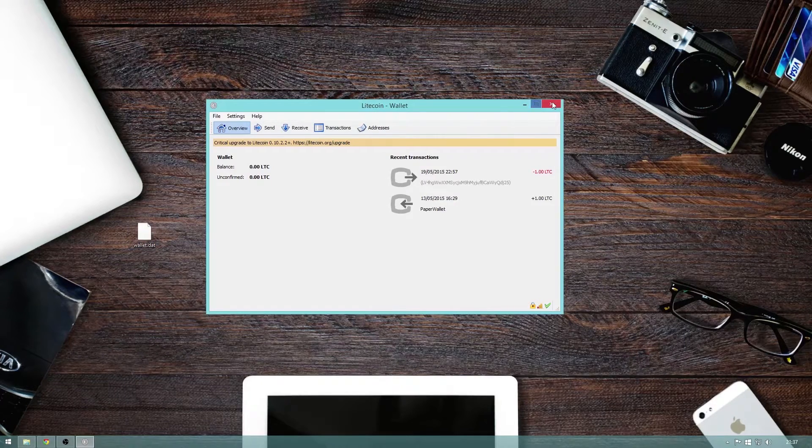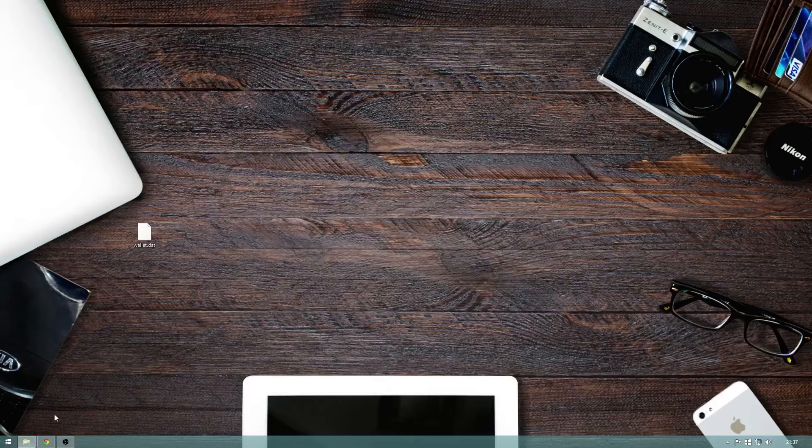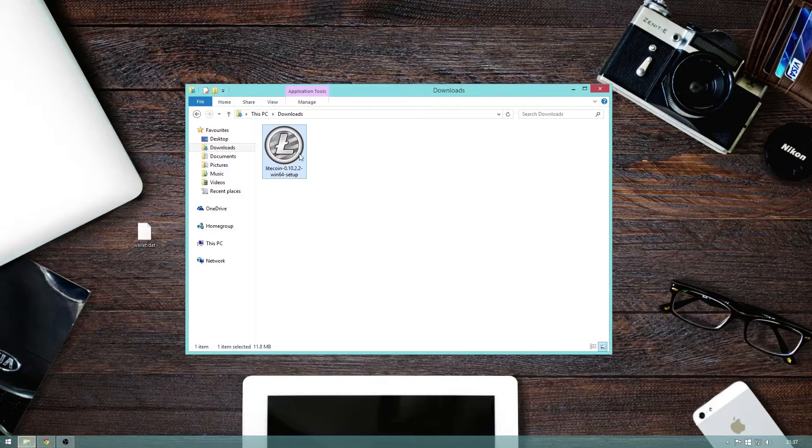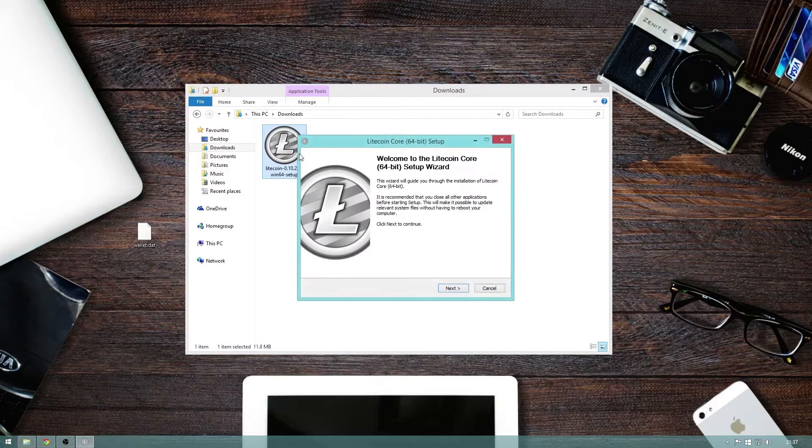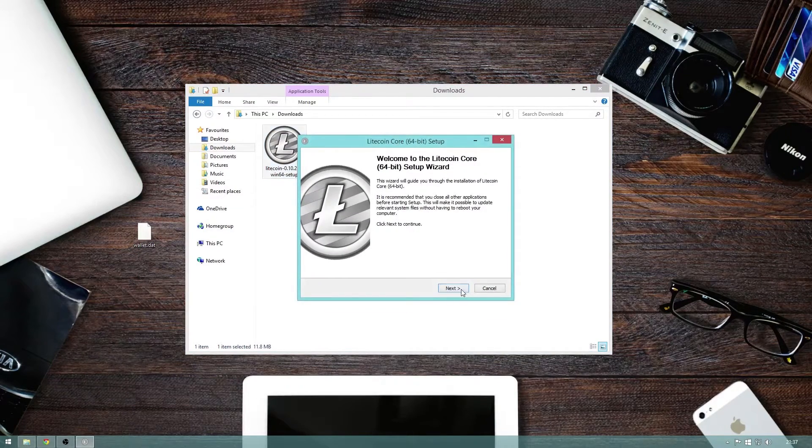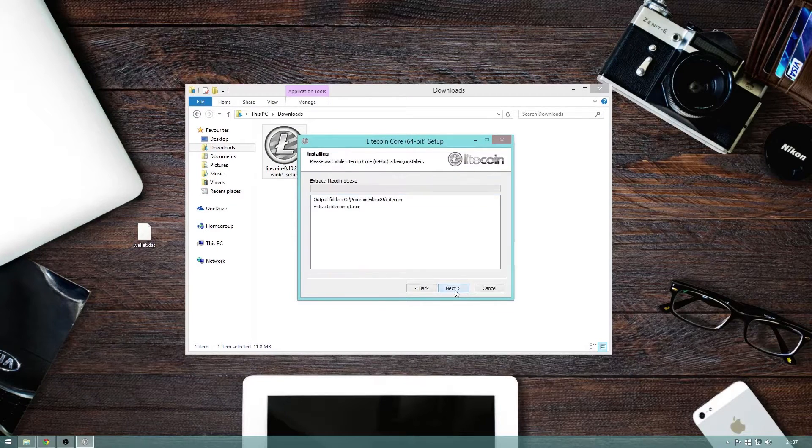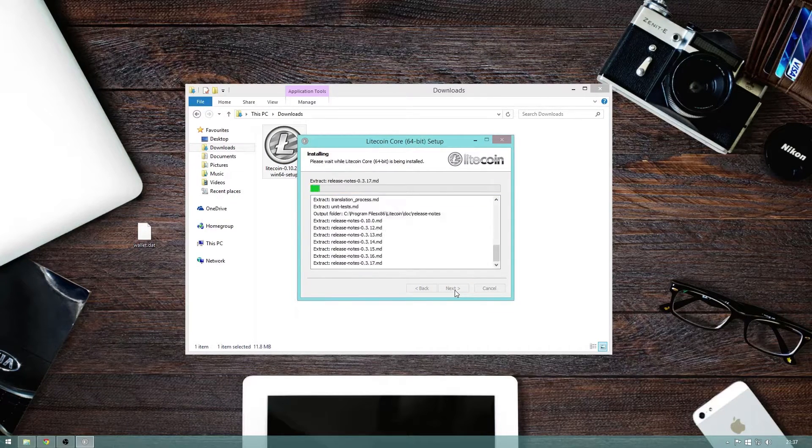So now that is done, we can close the wallet and open the new downloaded file. From here, just click next, next again, and let it do its thing.